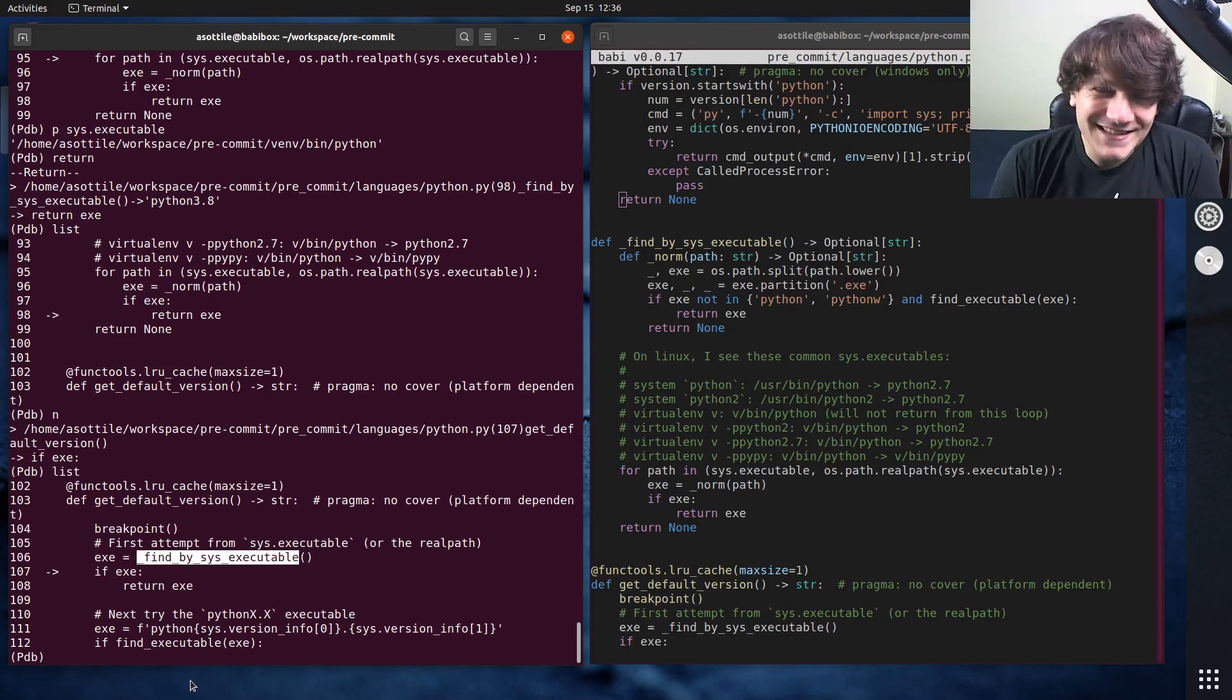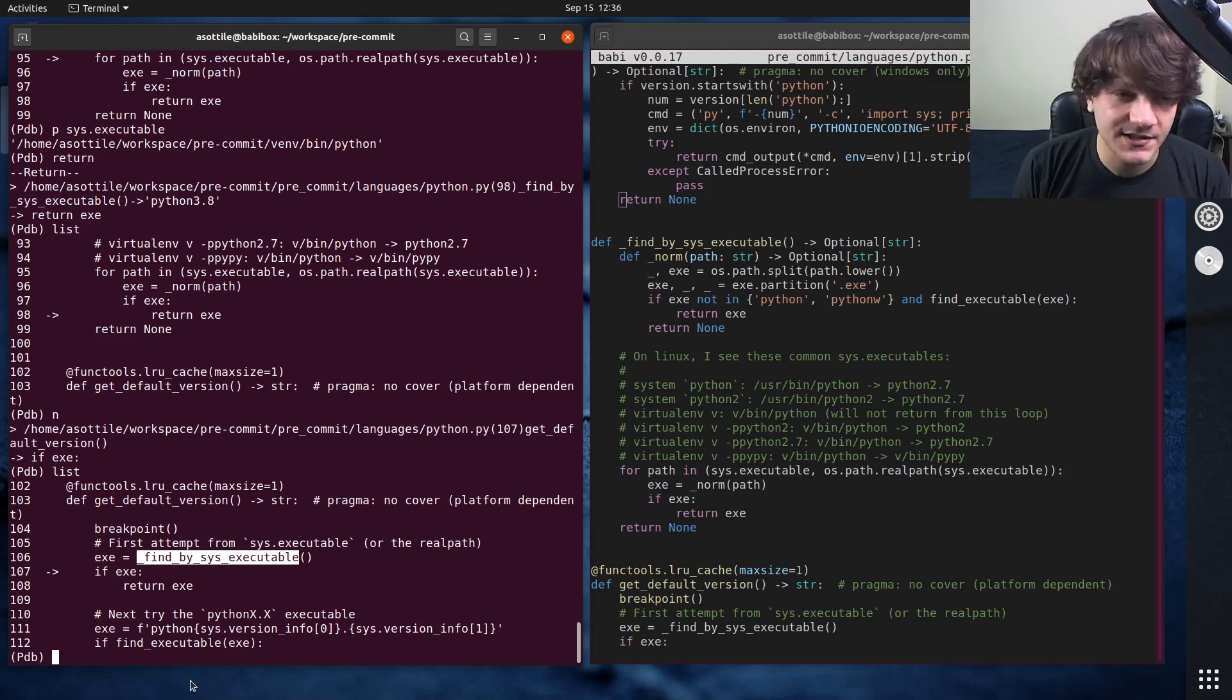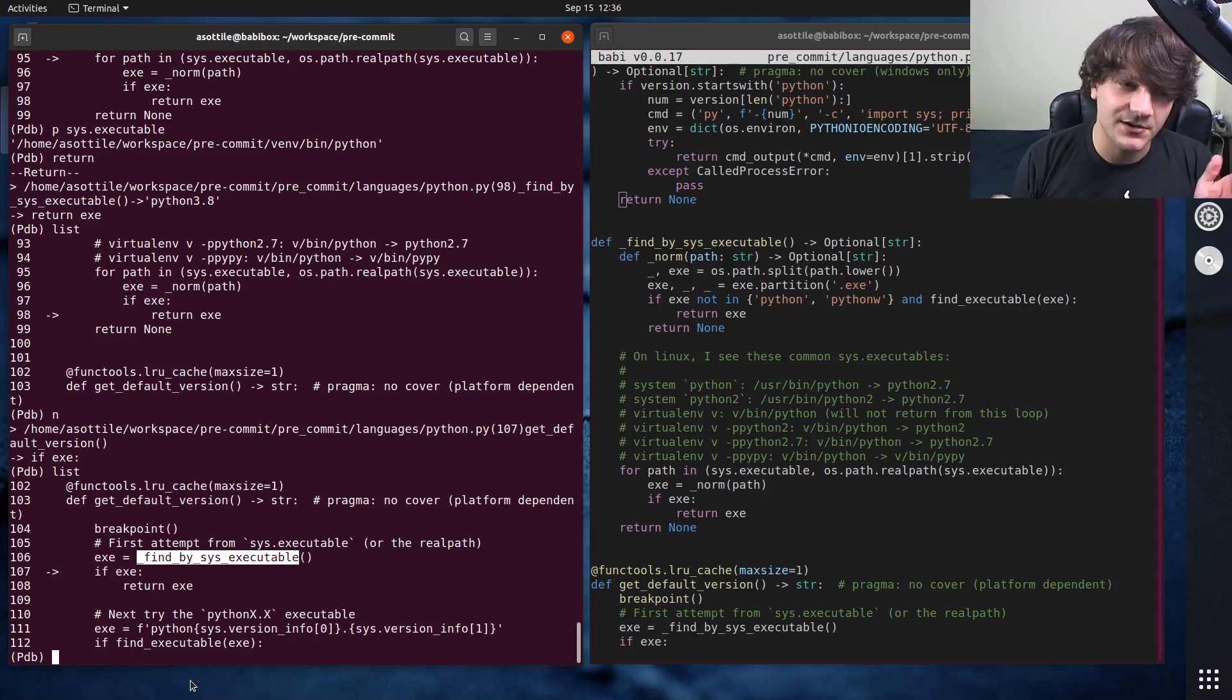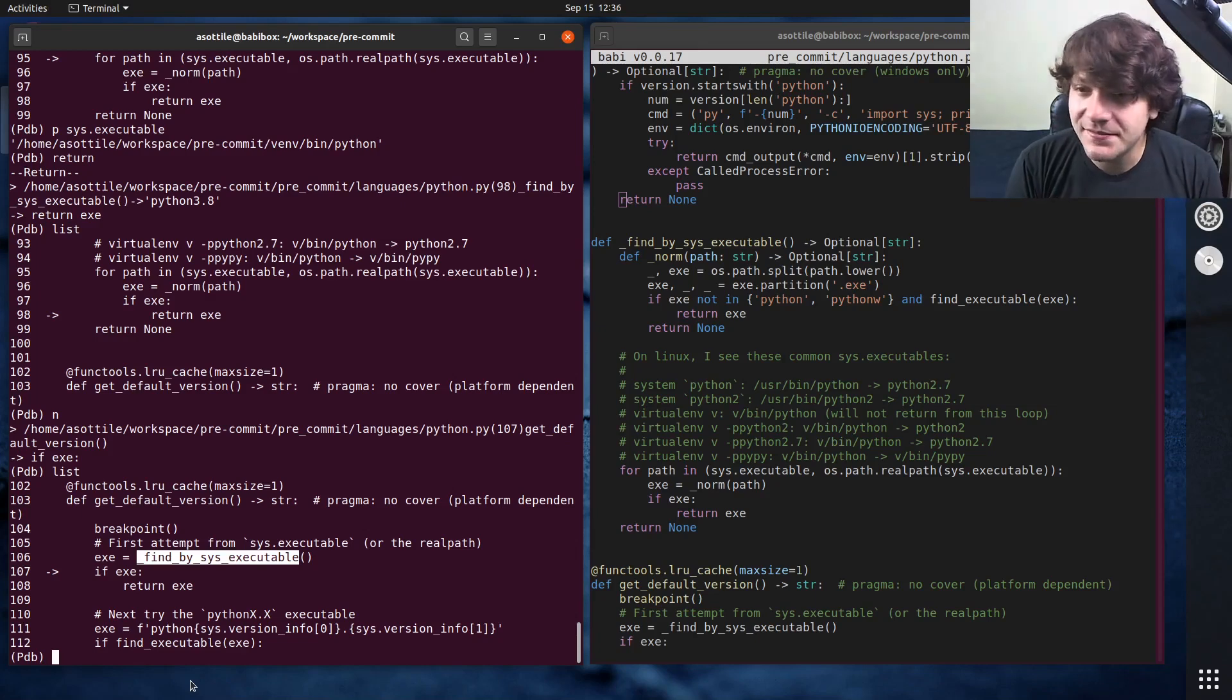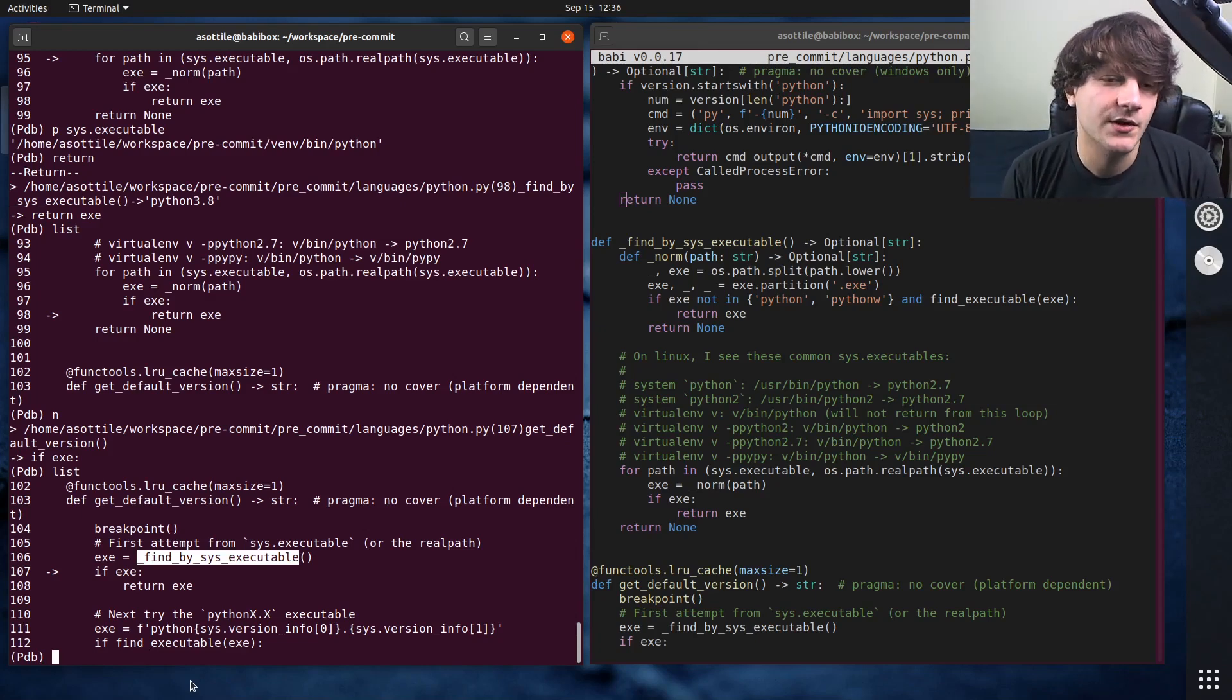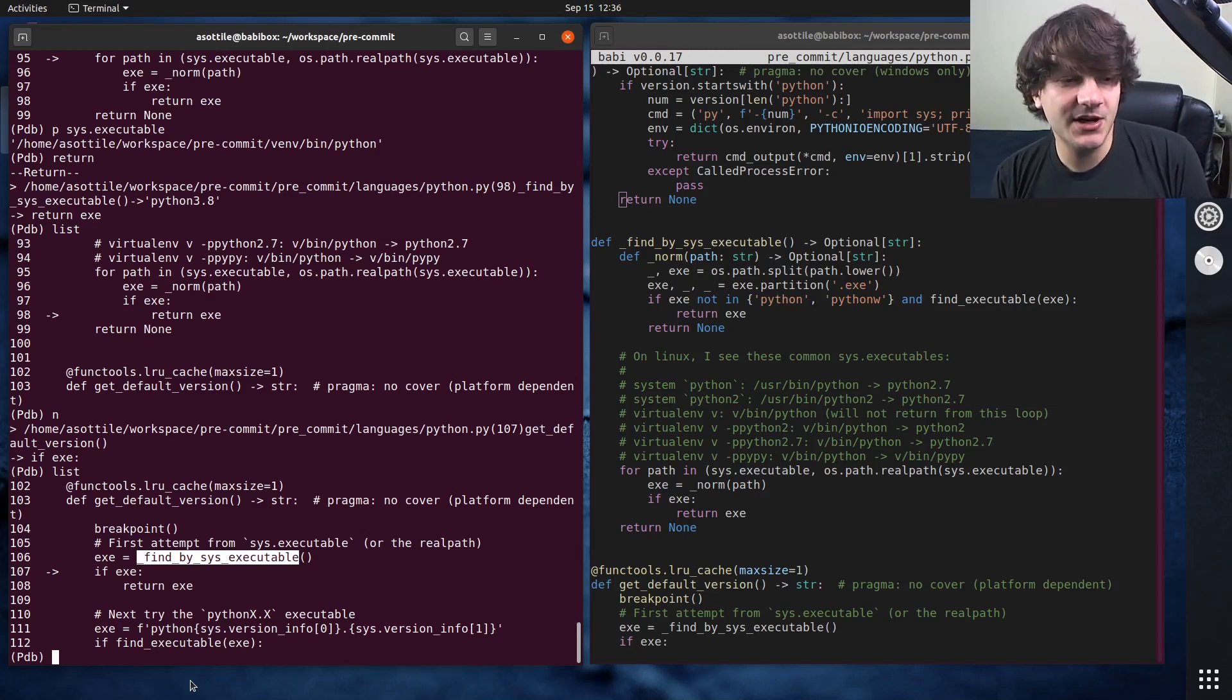And that's kind of the basics of using the debugger. There's a lot more advanced stuff like setting breakpoints at runtime or conditional breakpoints or turning things on or off or other stuff like that. But I find that these set of commands is usually enough for me to do all the things that I want to do. But yeah, that's how I use the debugger.